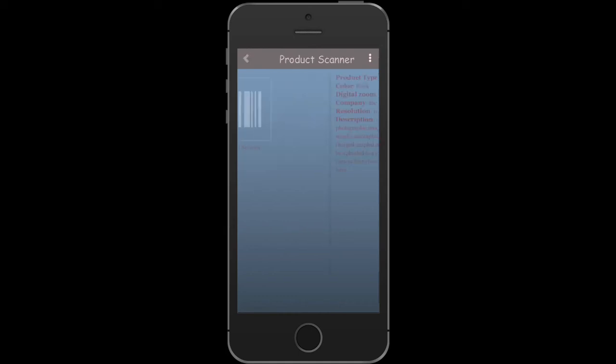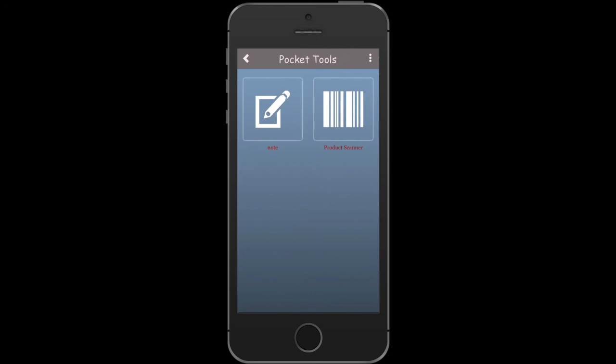In the meantime, check out our tutorial on how to add the product scanner feature into your app to know the process of adding it on Appy Pie.